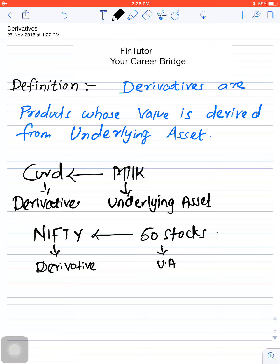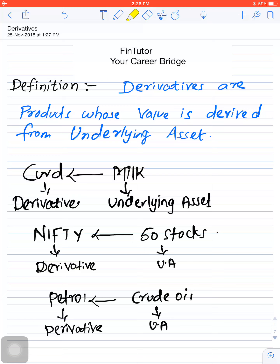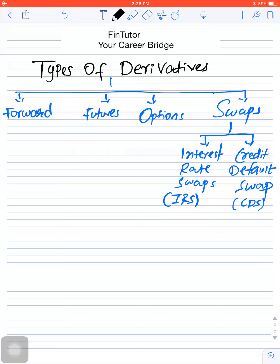Another example is petrol and crude oil. From crude oil we derive petrol, so crude oil will be known as the underlying asset and petrol is known as the derivative, as it is derived from crude oil.